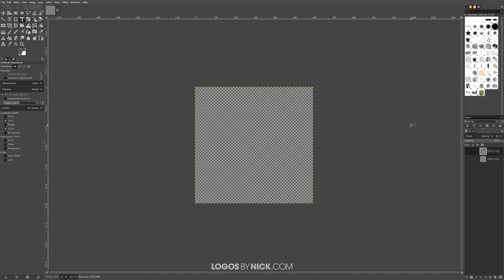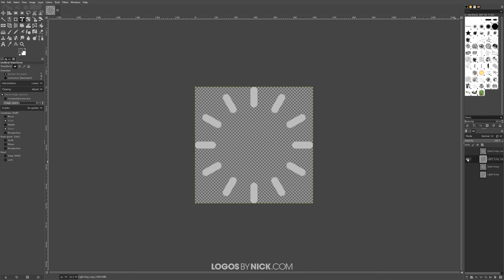The way animations work in GIMP is that every layer represents a frame in the animation. I'm going to create 12 different layers for 12 different frames — one for each individual rectangle. I'll create a duplicate of the dark gray layer and a duplicate of the light gray layer, and drag the dark gray copy and light gray copy so they are above and below each other.